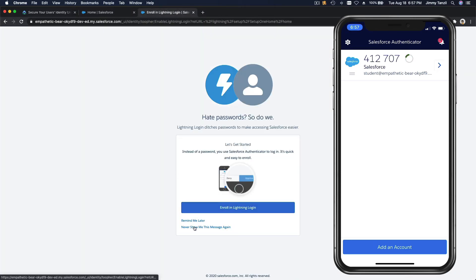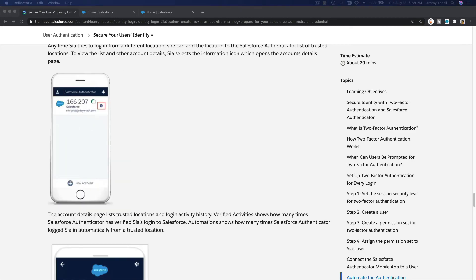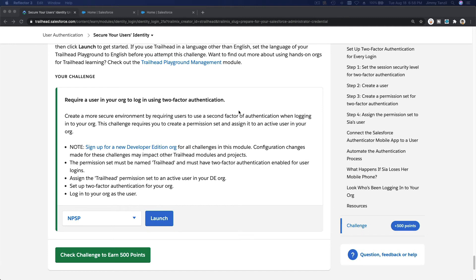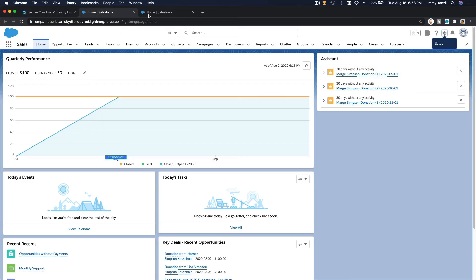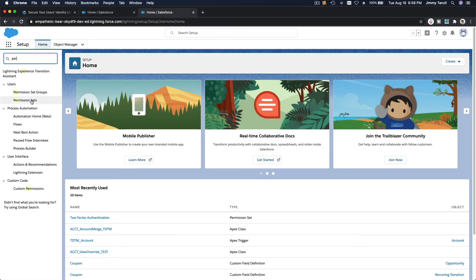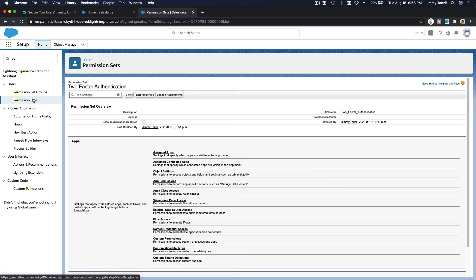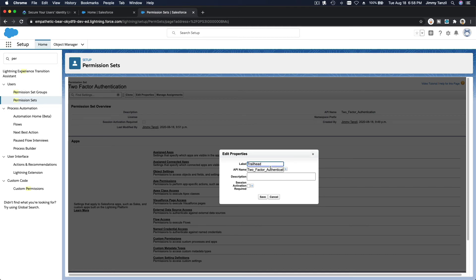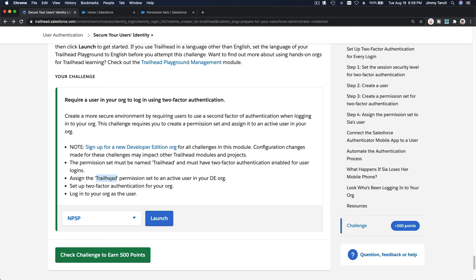For the challenge, I need to rename my permission set to 'Trailhead,' otherwise Trailhead won't be able to verify it. Let me go to Permission Sets and use the Properties option to rename it to 'Trailhead' and save. This is just so we can collect the points — the challenge checks for an active permission set that has the two-factor authentication system permission enabled.